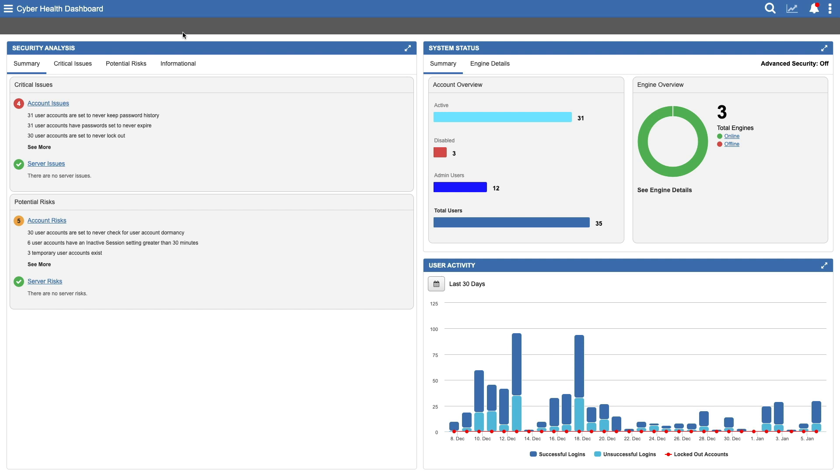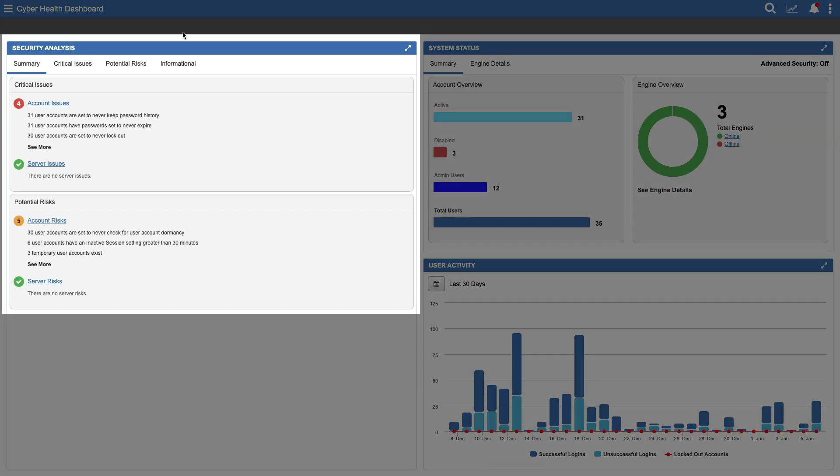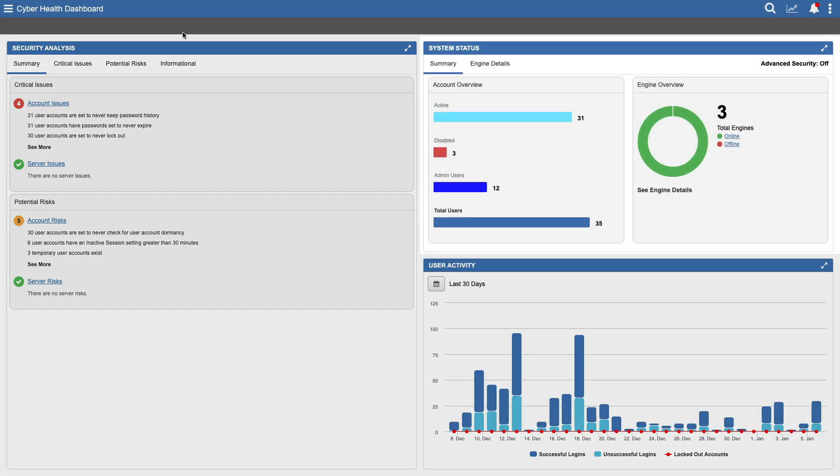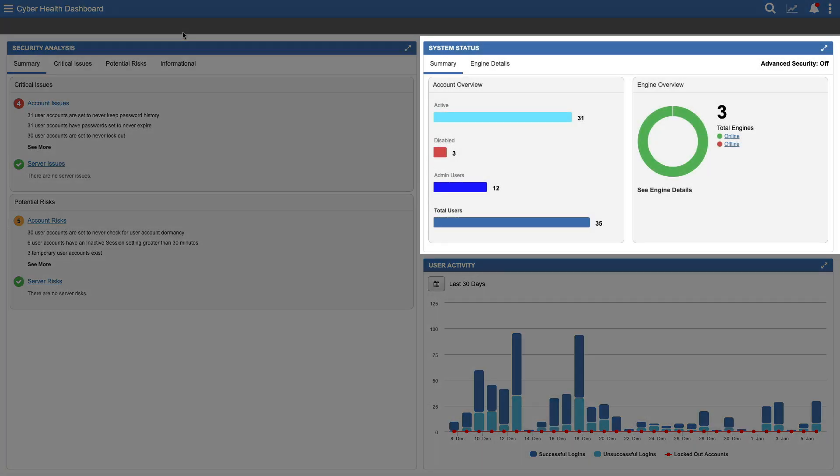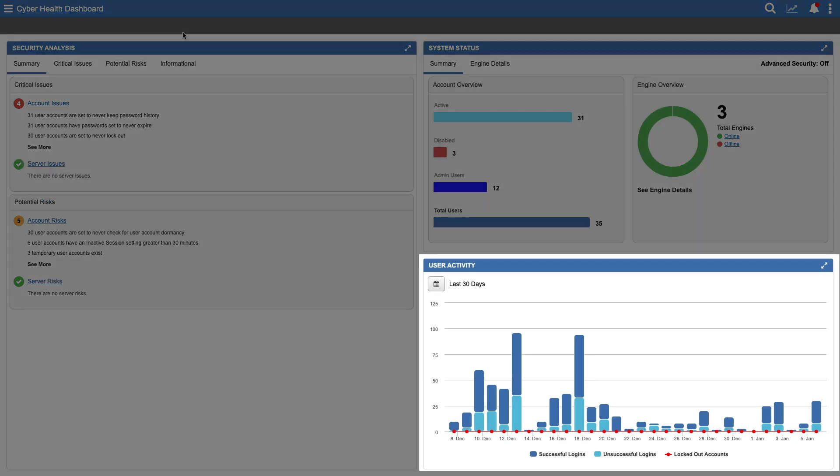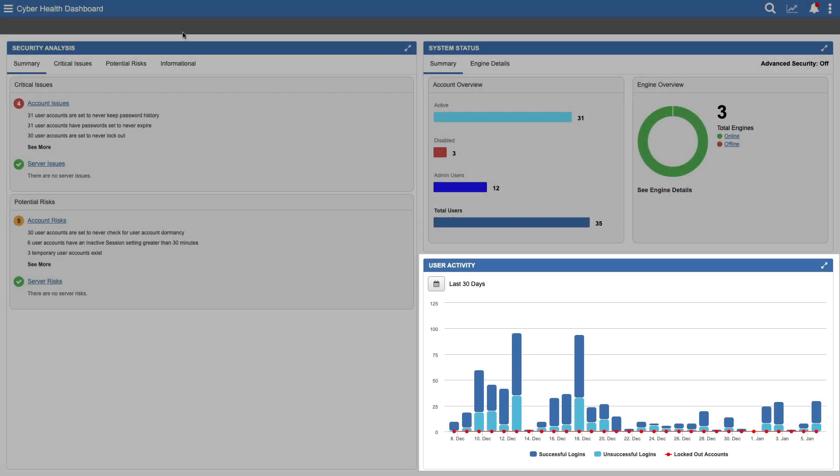The dashboard's home screen is clearly organized with three simple widgets. Starting from the left, we have Security Analysis, System Status, and User Activity.